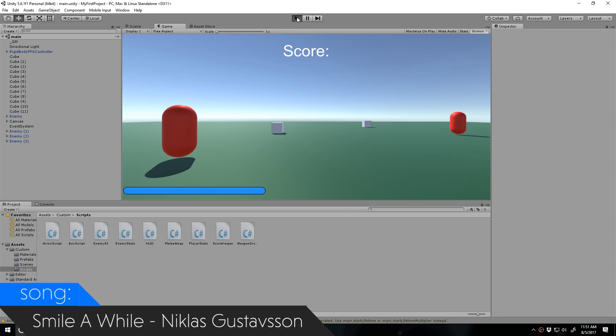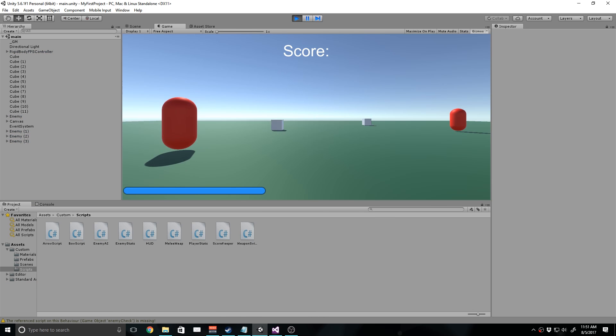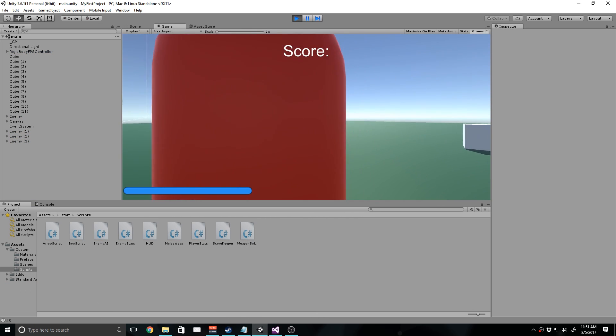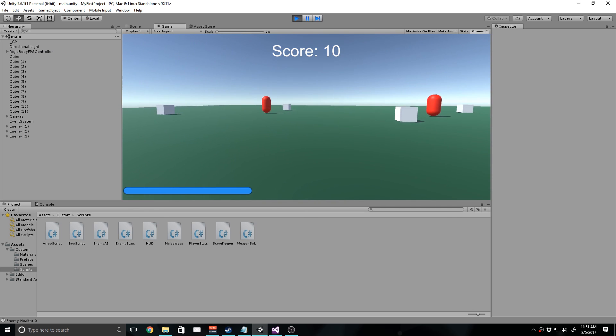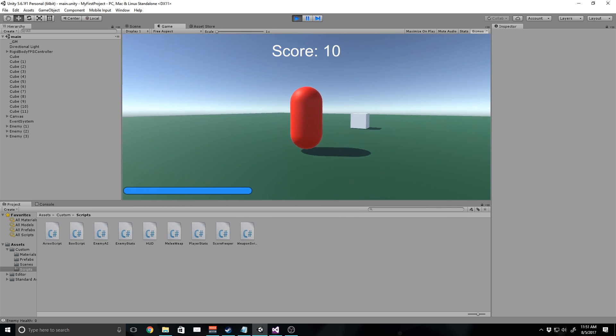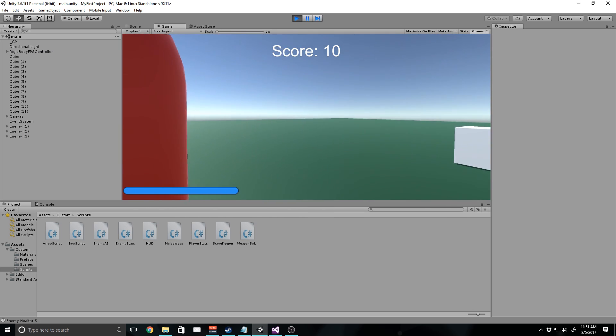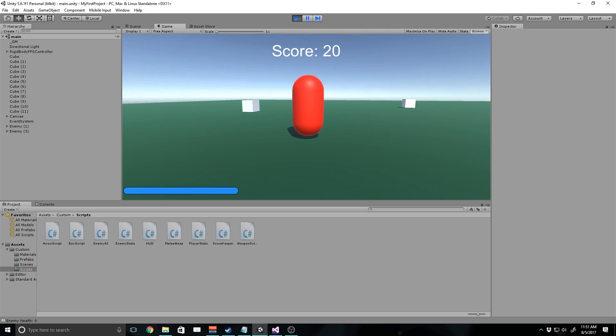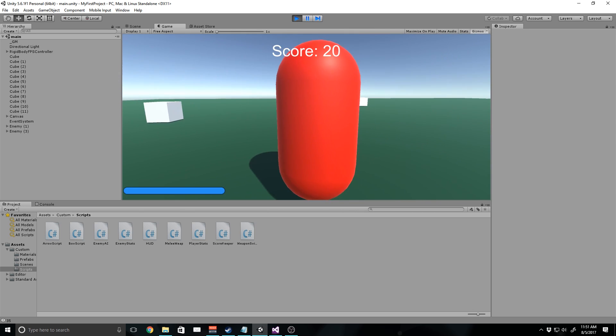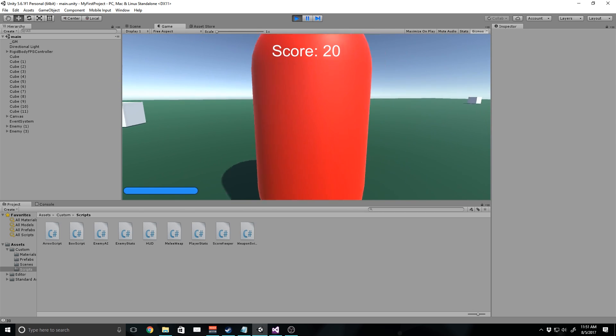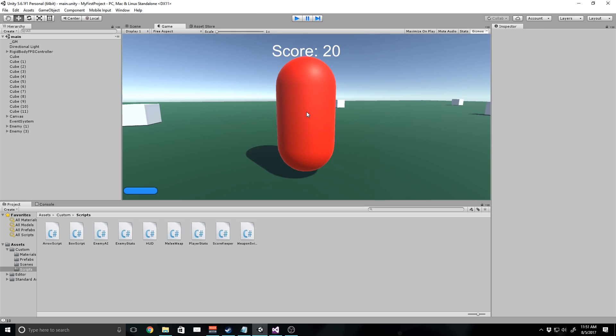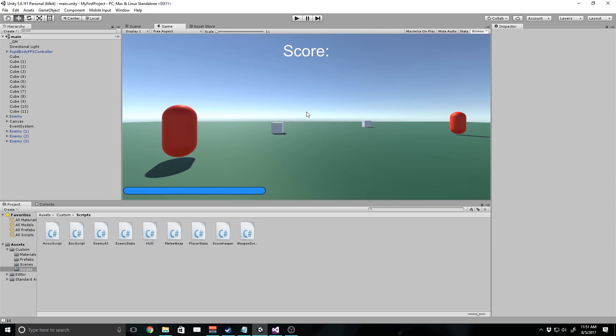So basically what we've done this series, we've made a very basic game. If I go ahead and play it, you can see that I can walk up to enemies and kill them by clicking my left mouse and that increases the score by 10. If I start running into these enemies, you'll notice that my health bar at the bottom starts to go down. That's basically what we've been doing for the past couple episodes. But now it's time to conclude the series and make a main menu.